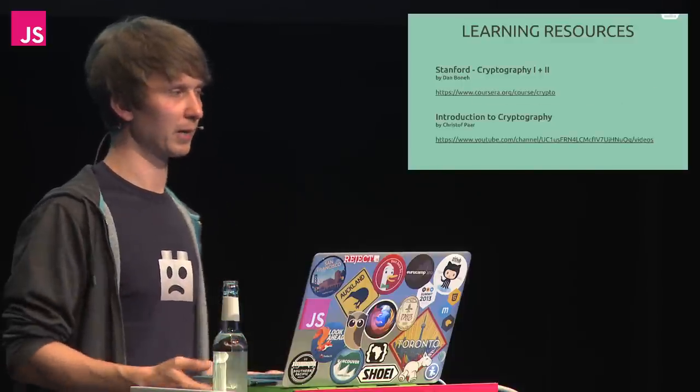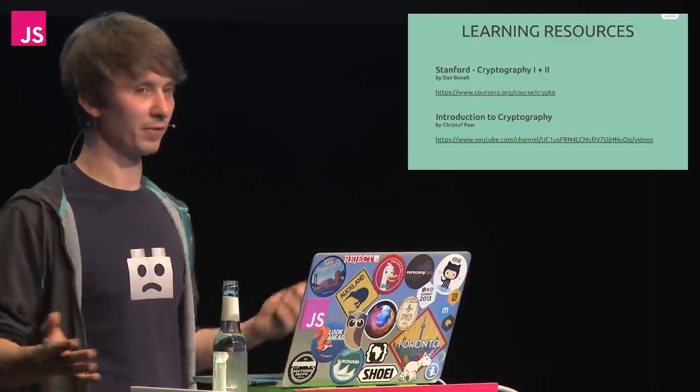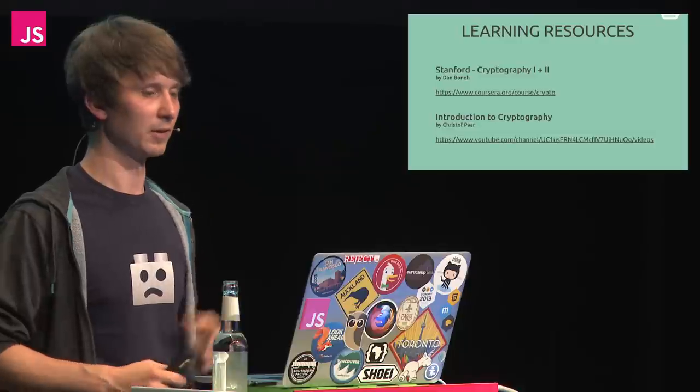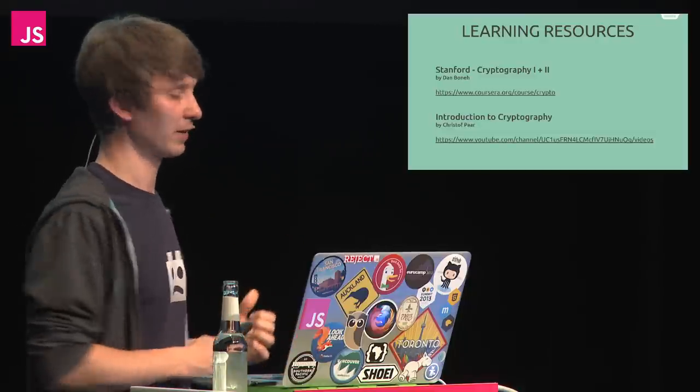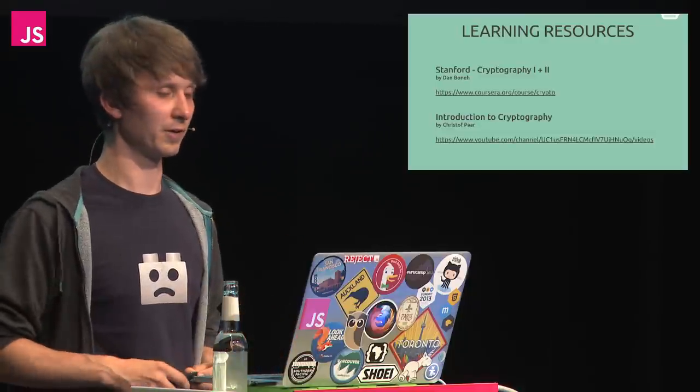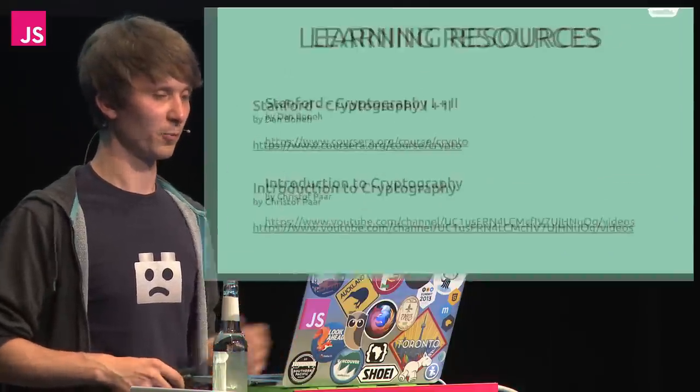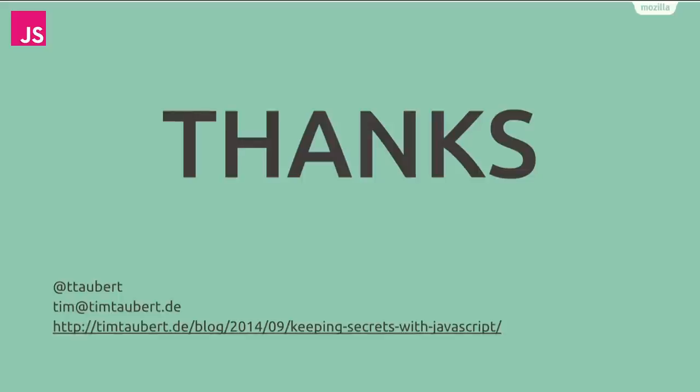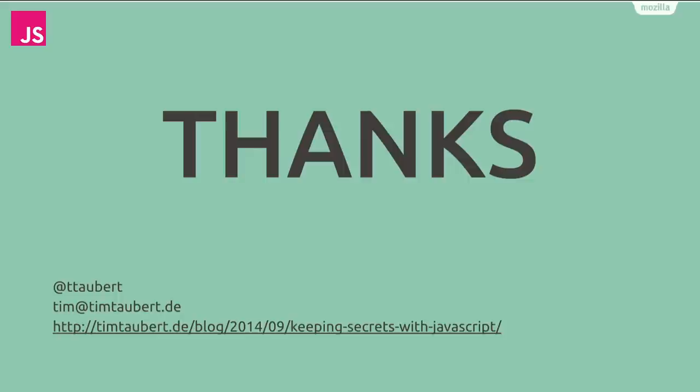I would be super happy if this talk could motivate you to learn more about cryptography. These two courses were a tremendous help for me and a whole lot of fun. Cryptography 1 actually started a week ago again, and you could still join it if you want. You can, of course, also watch the YouTube videos whenever you want, but they're not quite as dense and take a while to watch. I will post the slides on my blog later, and they will have links to more information. If you want to talk to me about the WebCrypto API, Mozilla or anything, you can find me hanging out at the Mozilla lounge later. Thank you.